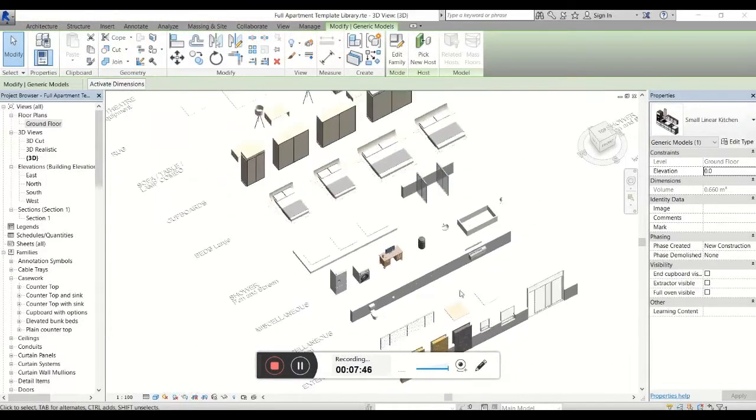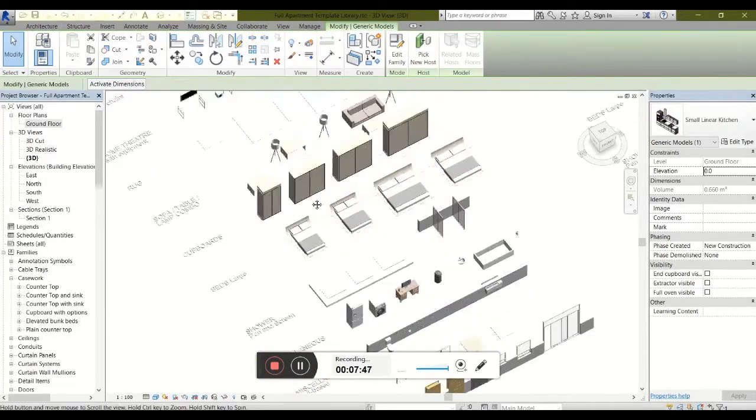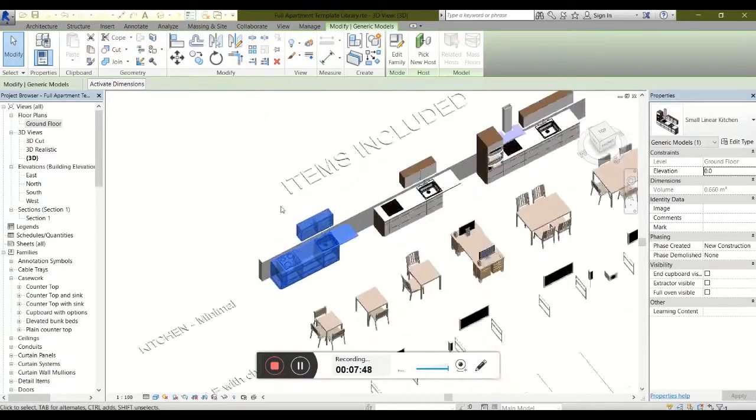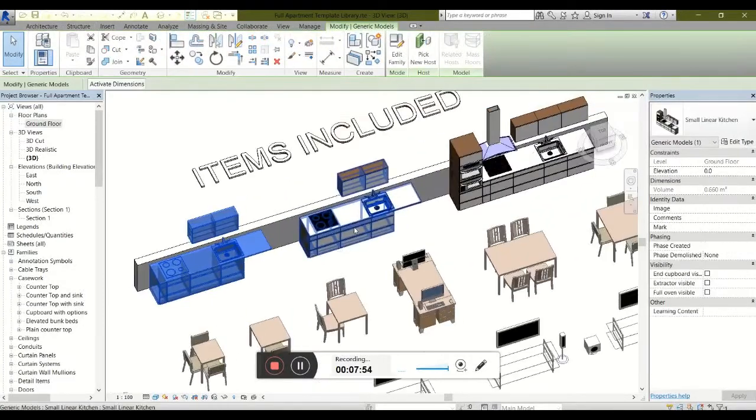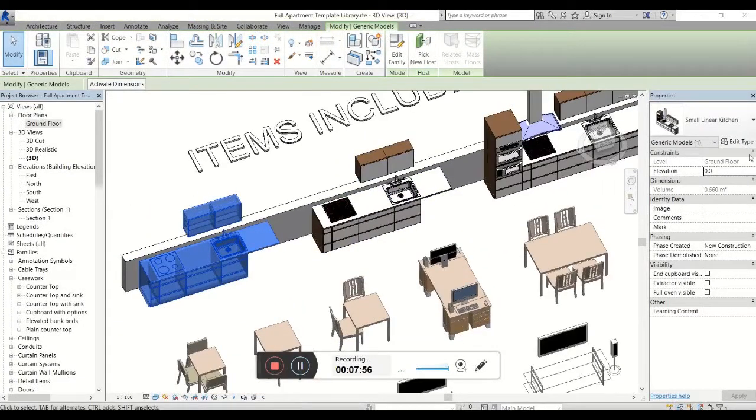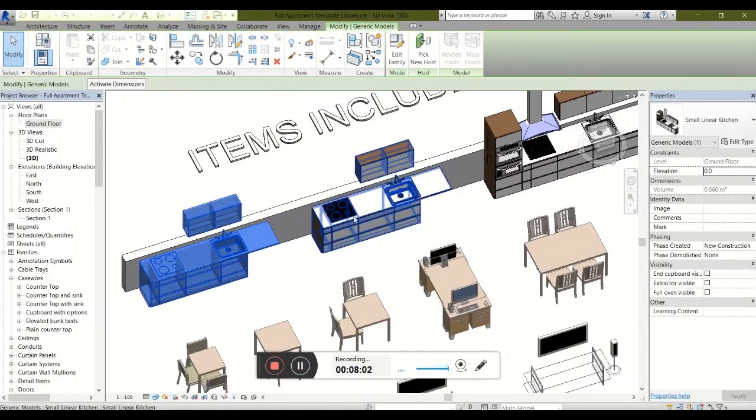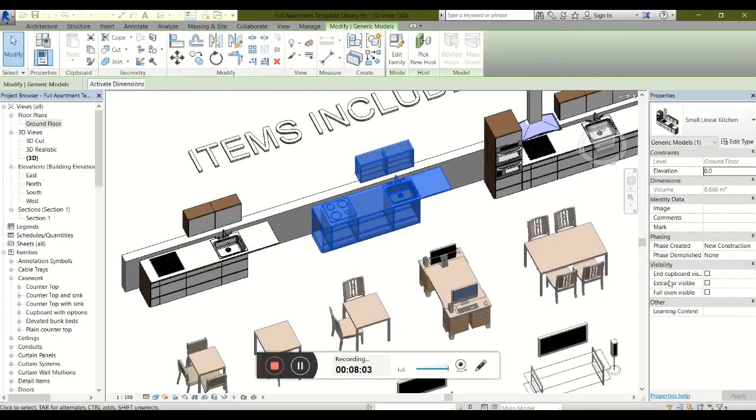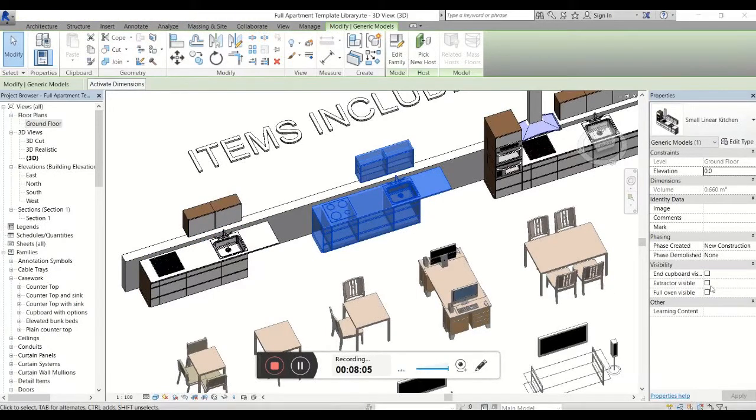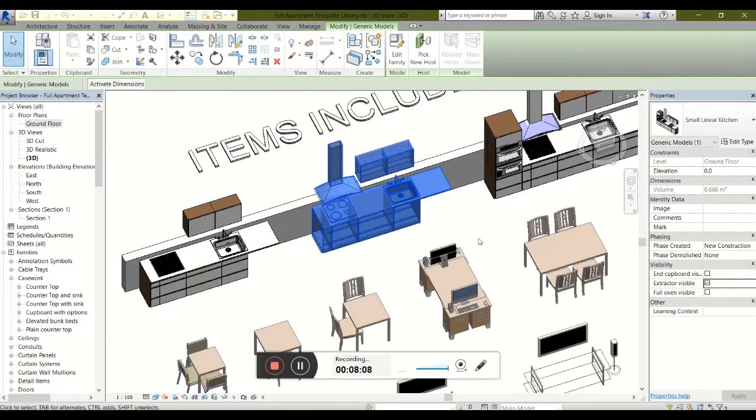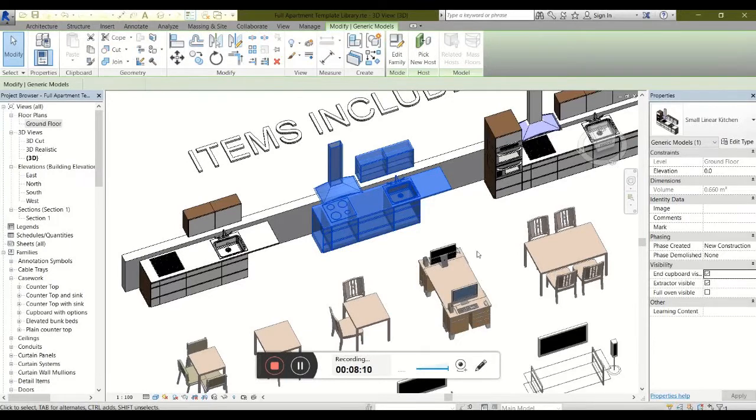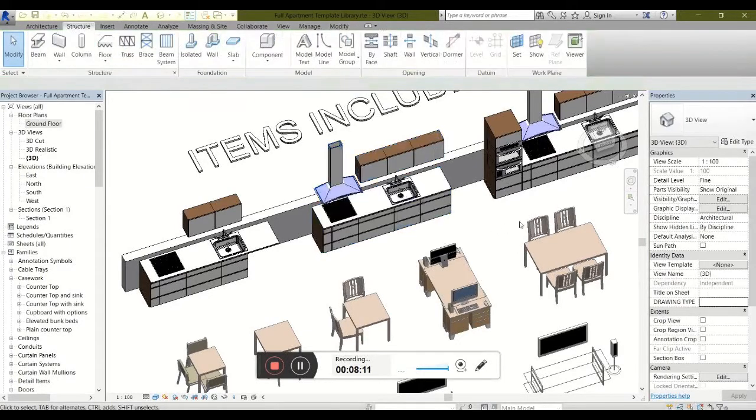One of our most exciting features is the kitchen template. These three kitchens over here are actually the same family and the same type. This kitchen has just been tweaked to allow for various options to be set on and off, such as extractor visible and end cupboard visible.